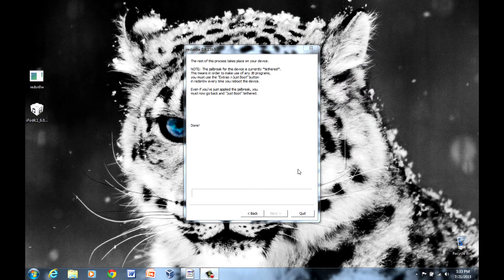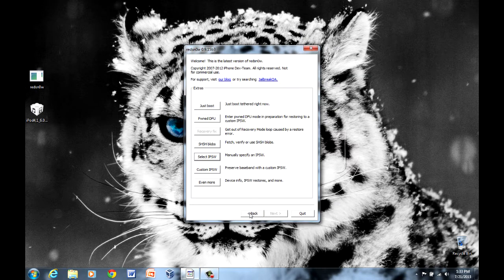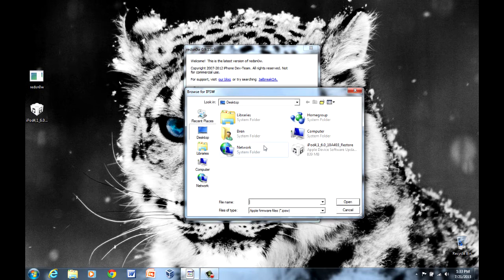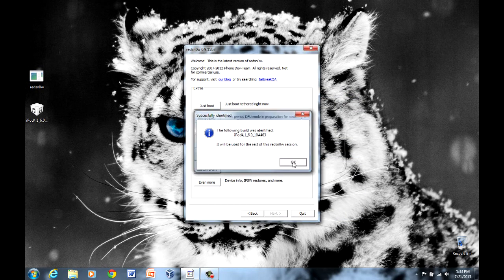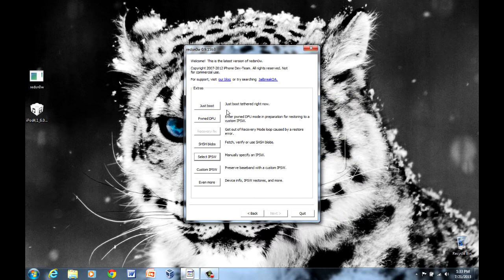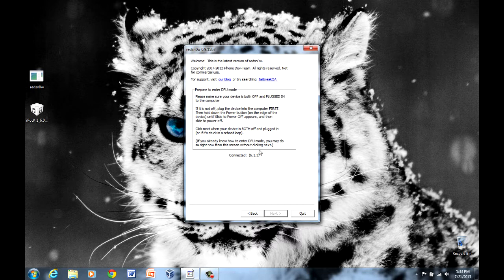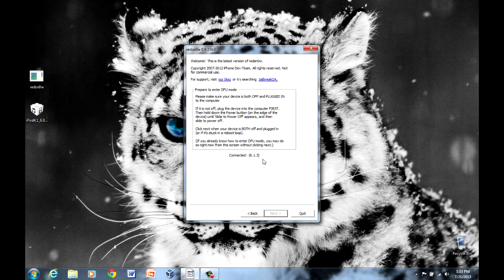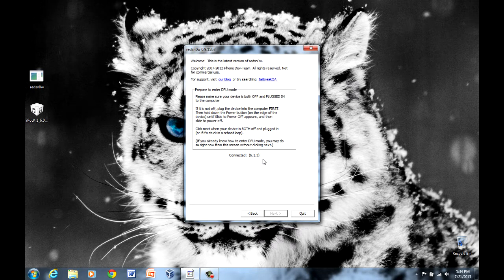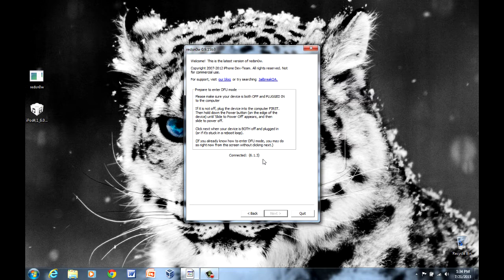Once you're done, you want to click back. Then you want to select IPSW one more time, right here. And then you want to click just boot. Now you want to set your device into DFU mode one more time. So once again, you want to power off your device.